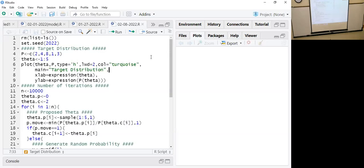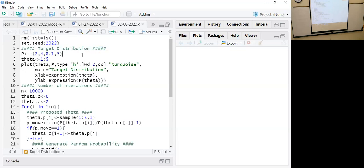We are going to quickly go over the code that we did last time so we understand the Metropolis algorithm. Last time we did it as live coding; this time I'll just explain what the code does so that you have a better understanding. We had a target distribution defined as 2, 4, 8, 1, 3 — that's just the density or heights of the target distribution.